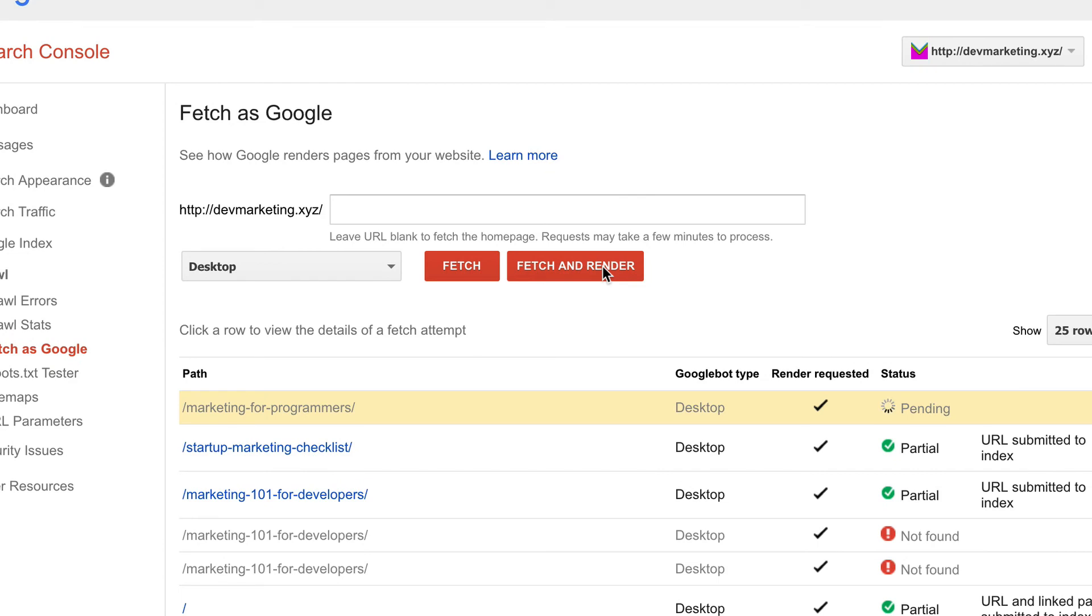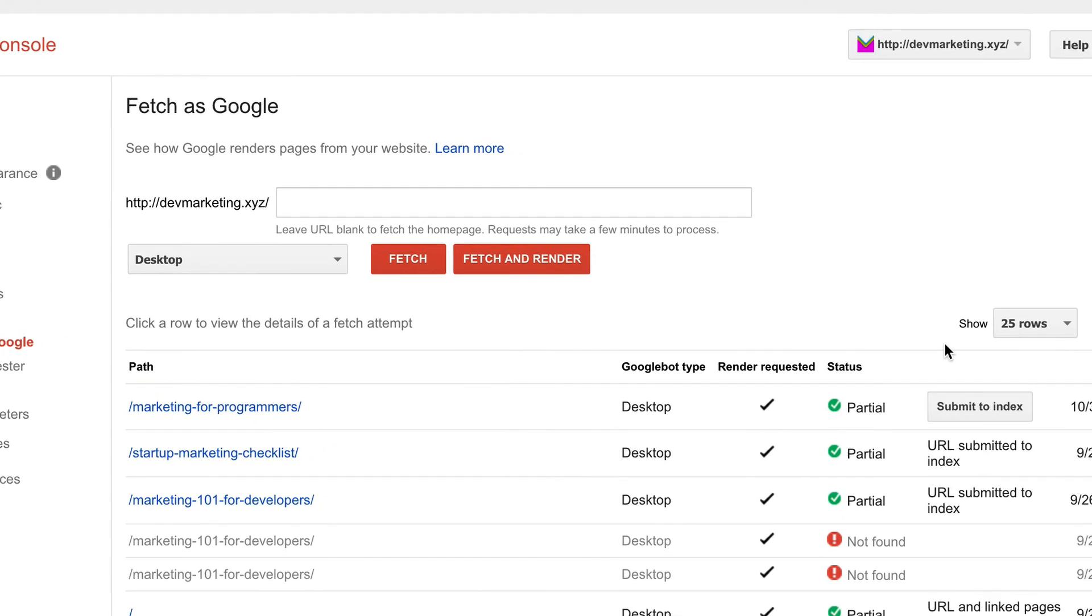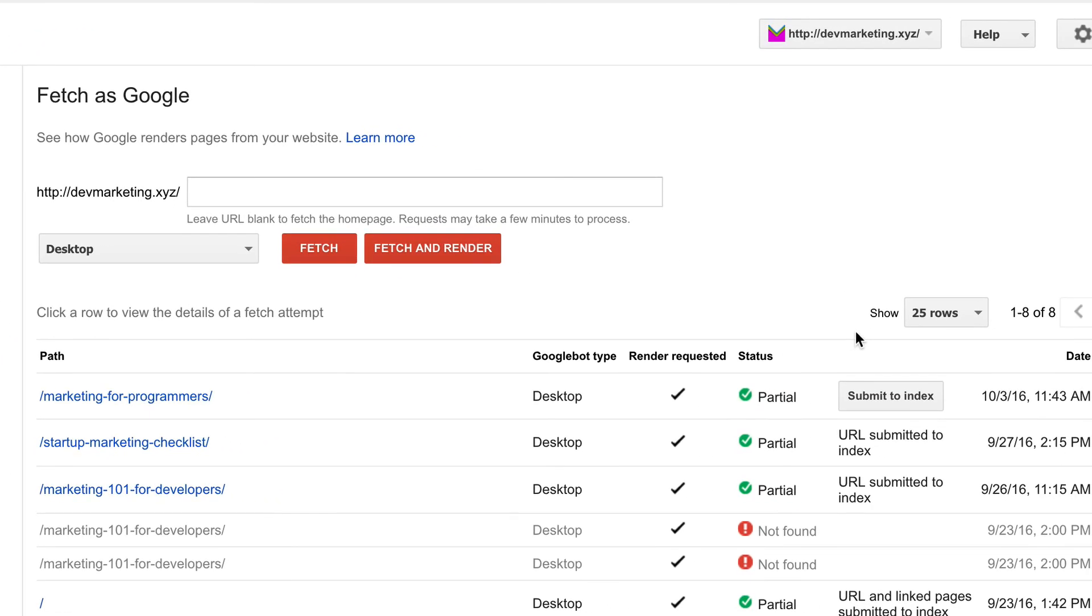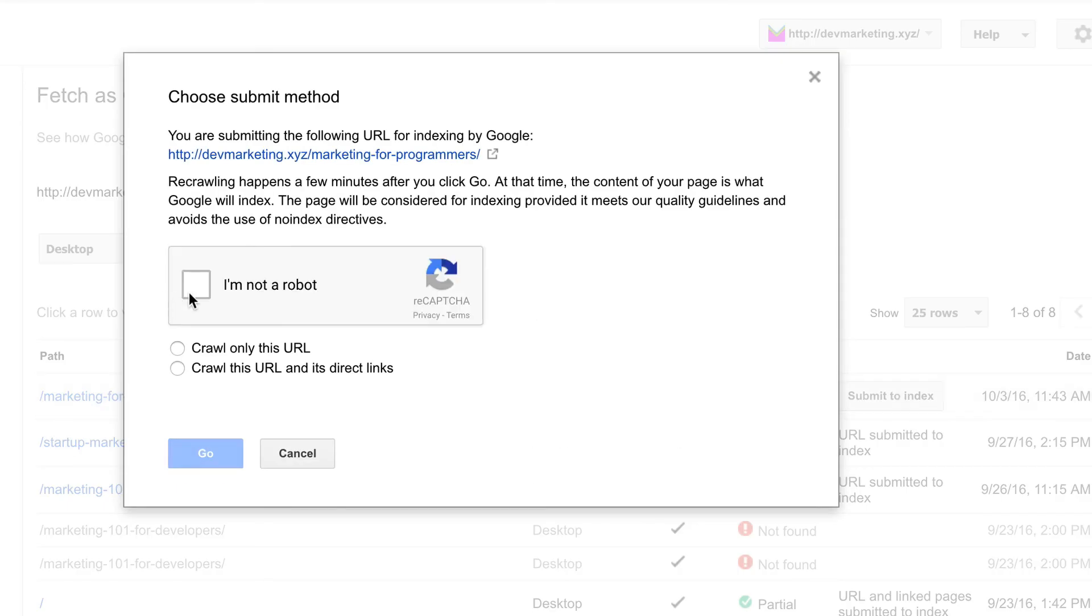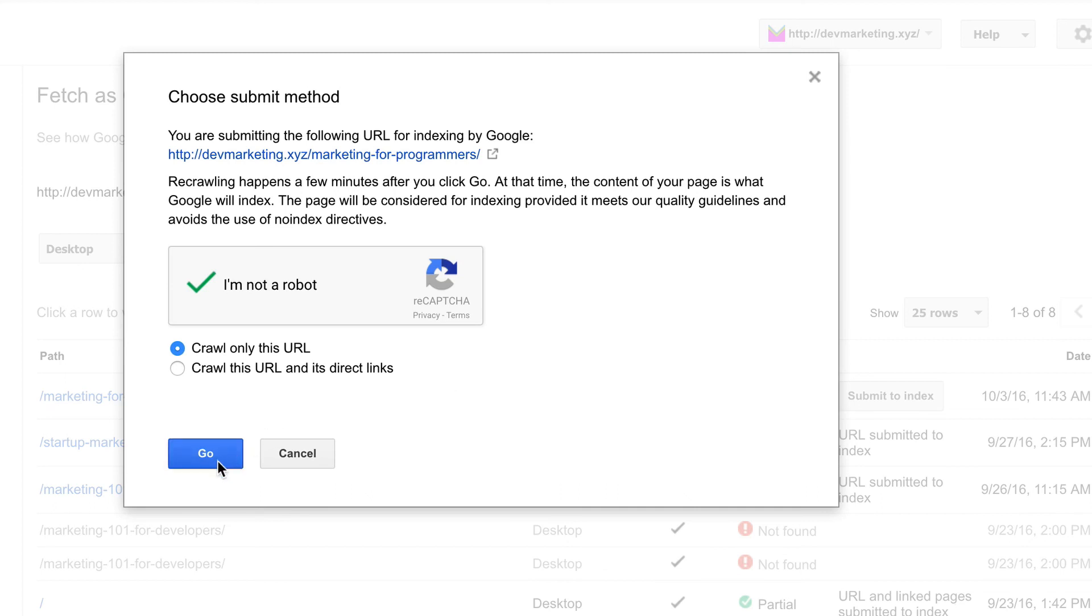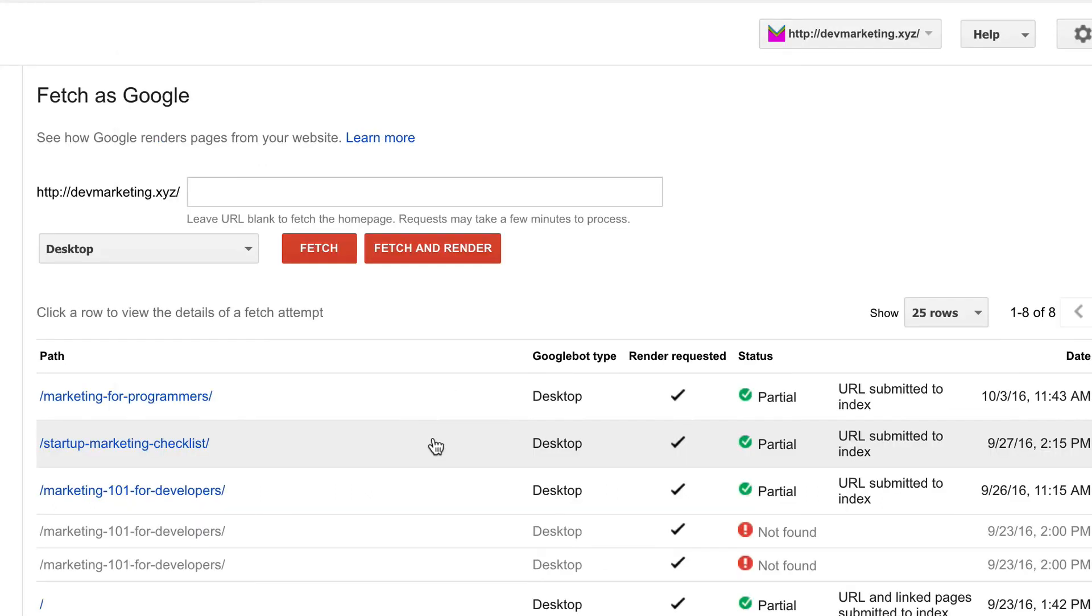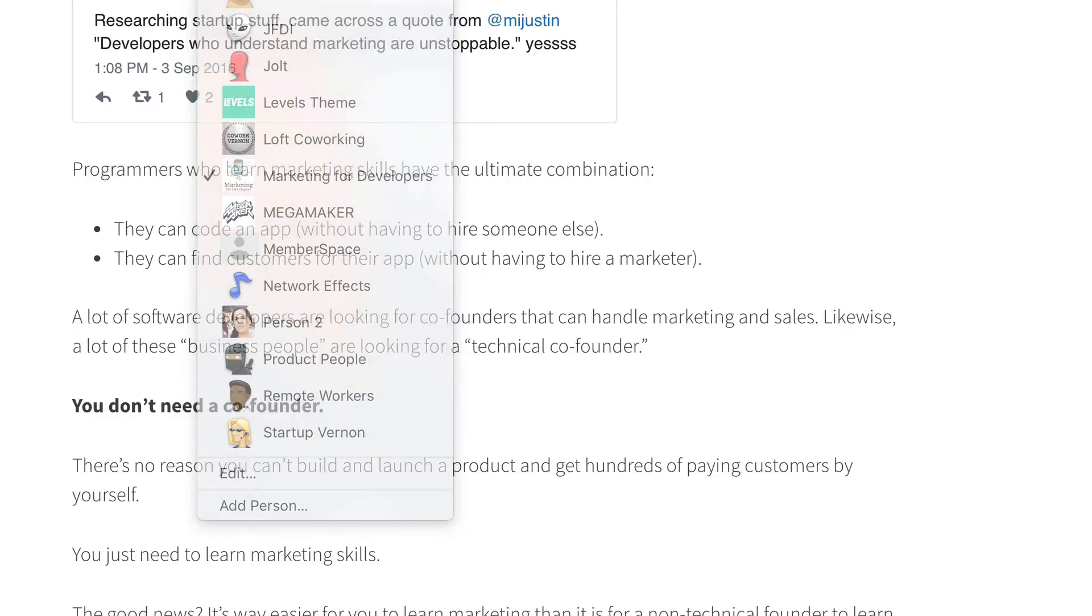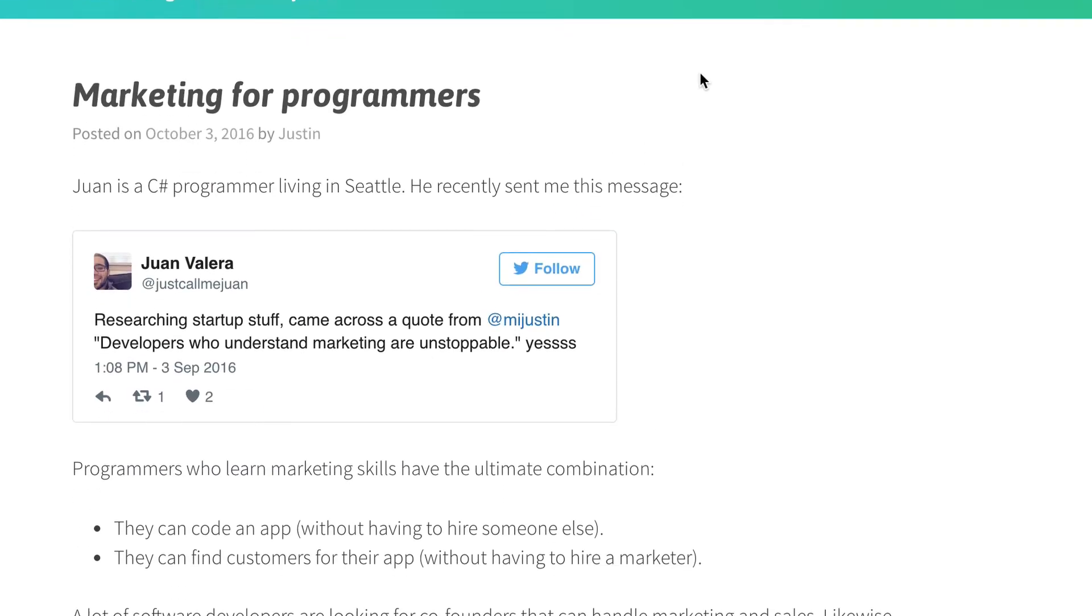So now Google is taking a look at that, found it, okay. And now I can click this button that says submit to index. So I'm going to crawl only this URL, and it's amazing how fast this will start showing up on Google search results.